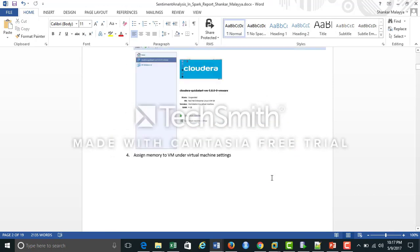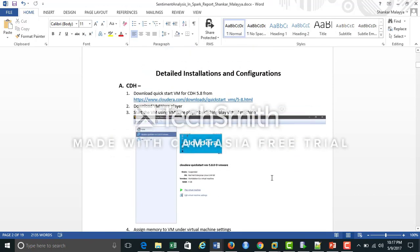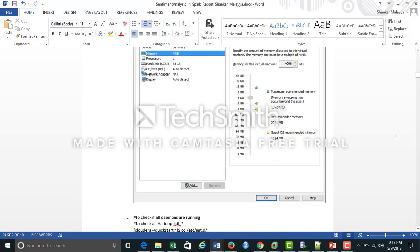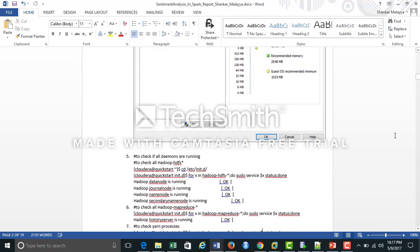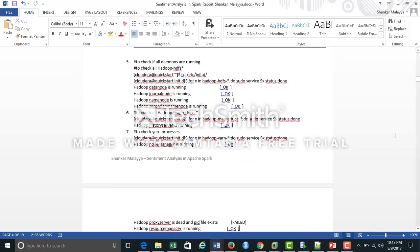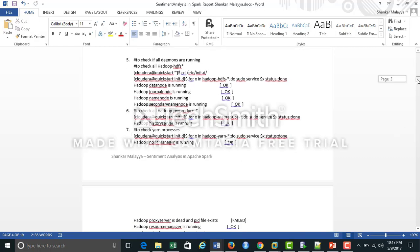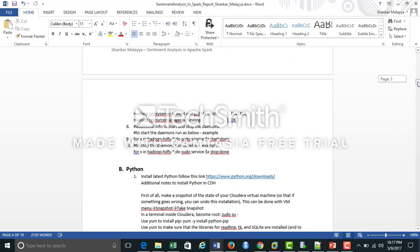This section describes the Cloudera distribution installation guide. It's very simple and straightforward. You can check that all your services are up and running, and you can also start or stop your services using the for-loop command as given in this document.